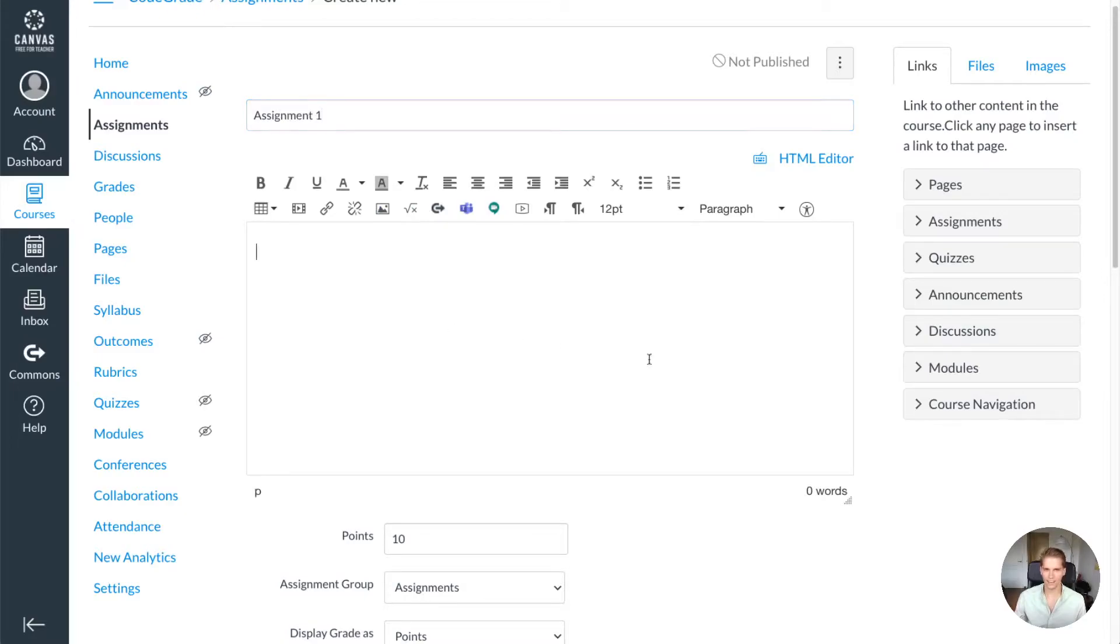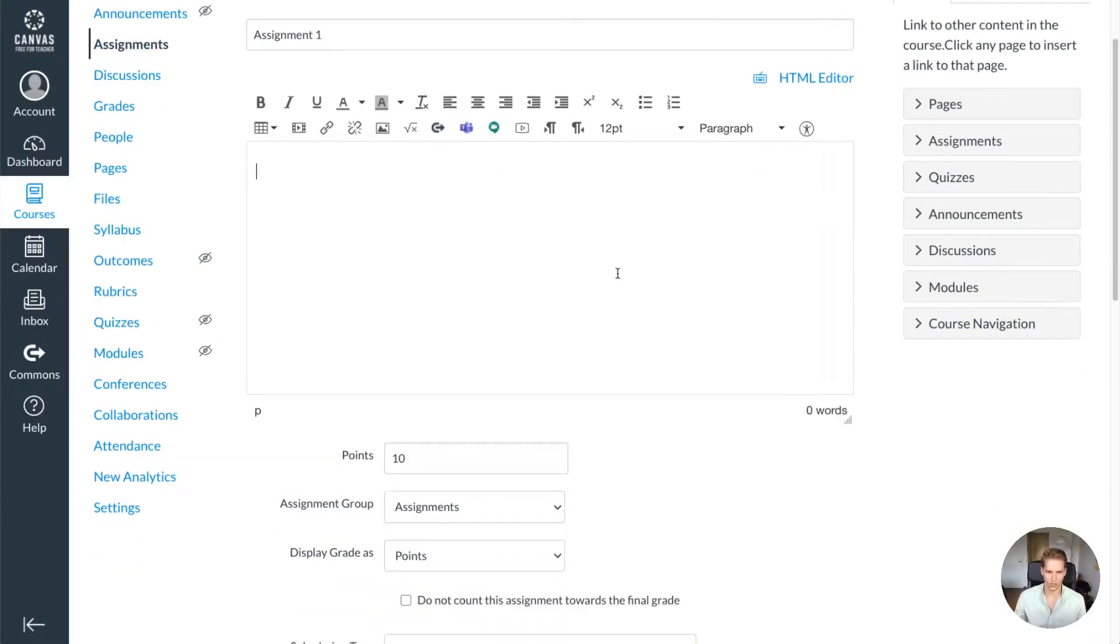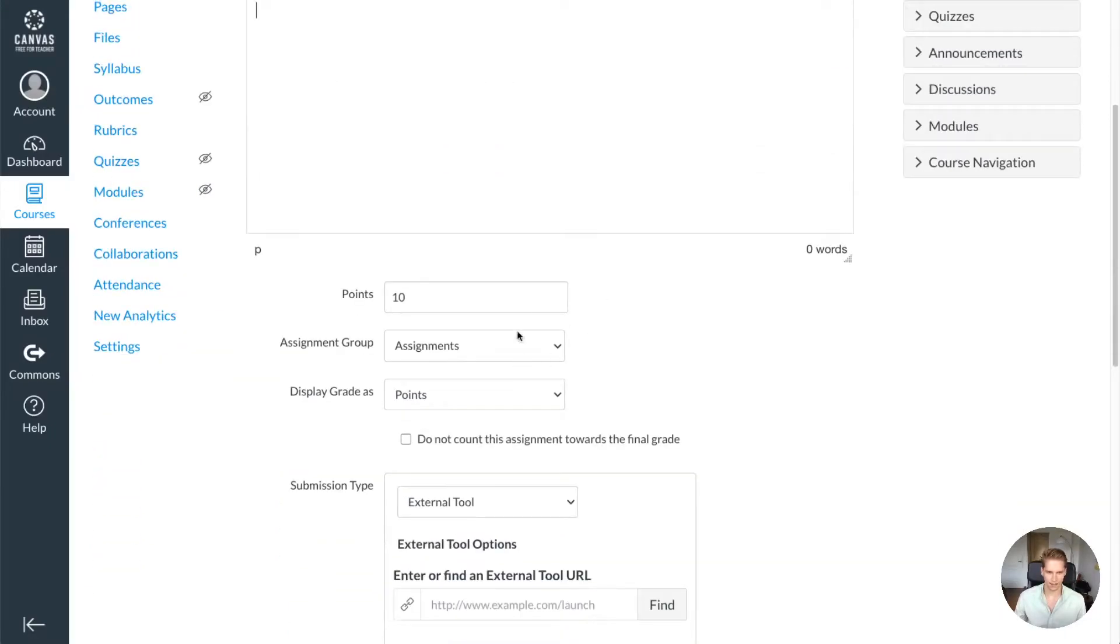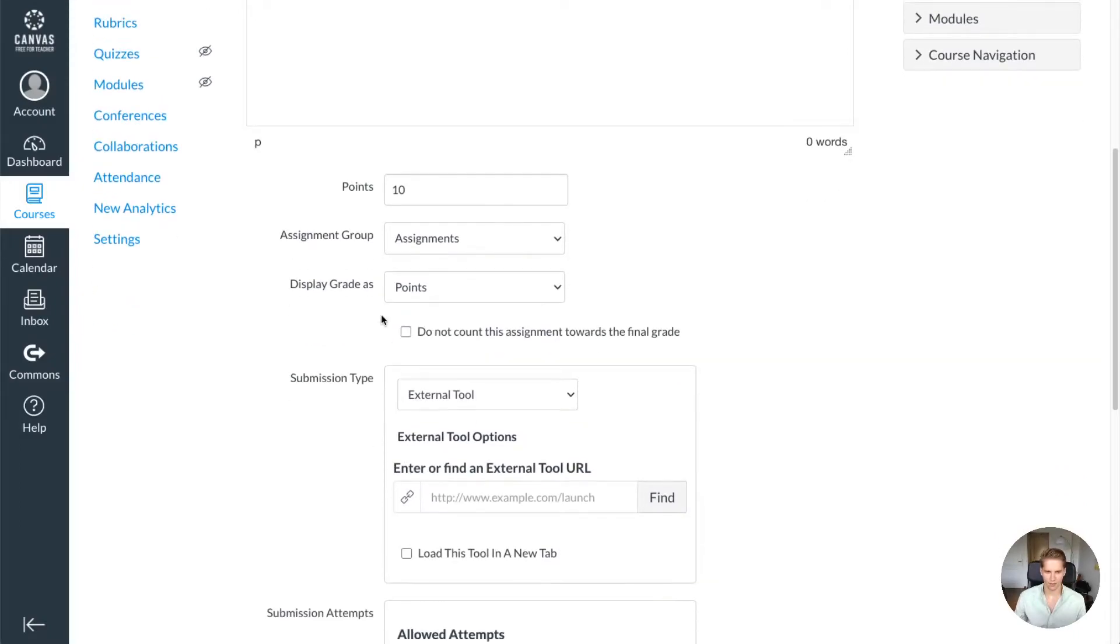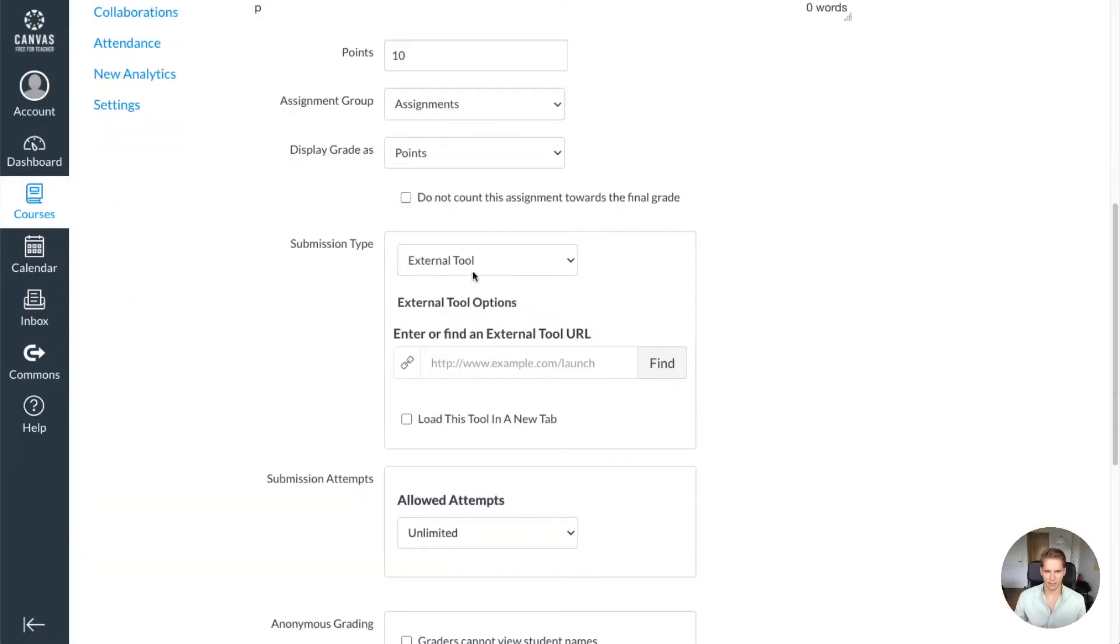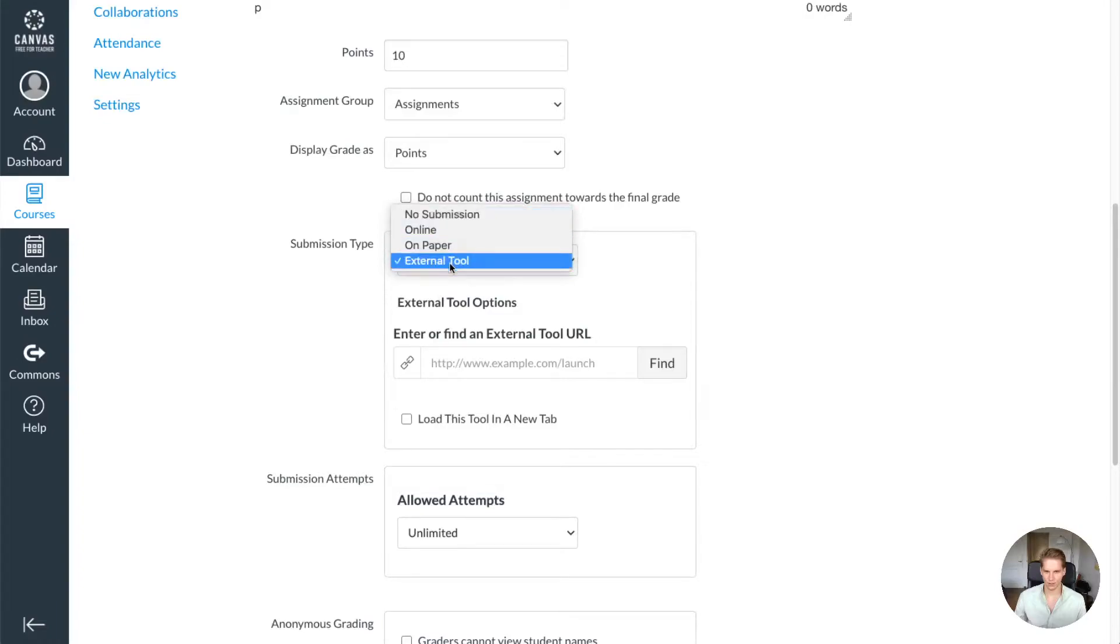And then here I can just input the assignment text like I'd normally do. Then I'm going to set the points and the display for the grade center. For submission type, you want to select external tool and then press the find button.